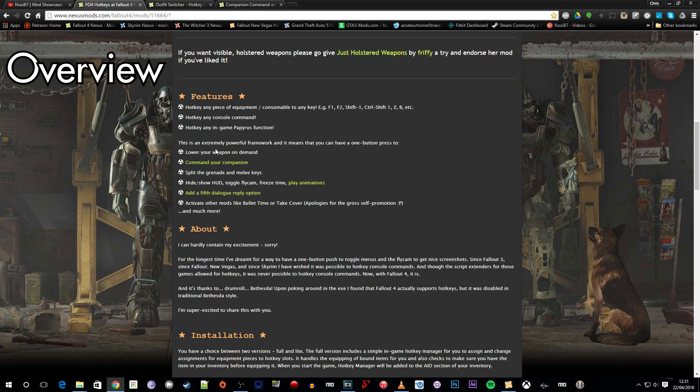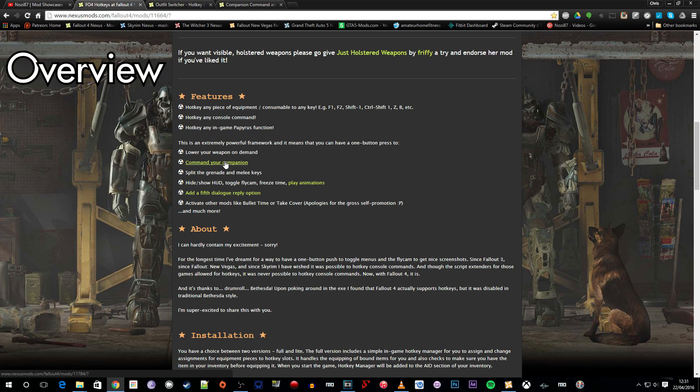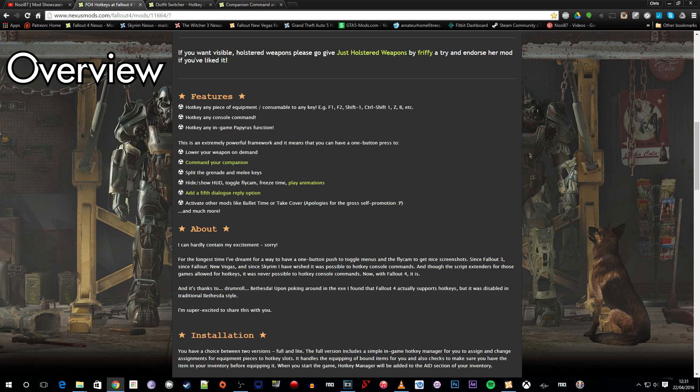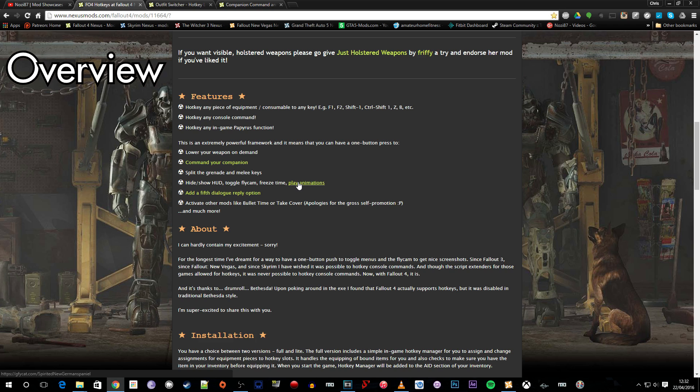There's also the options here to lower your weapon on demand, command your companion which involves using the companion command mod by Registrator 2000, split the grenade and melee keys, hide show the hood, toggle fly cam, freeze time and play animations.